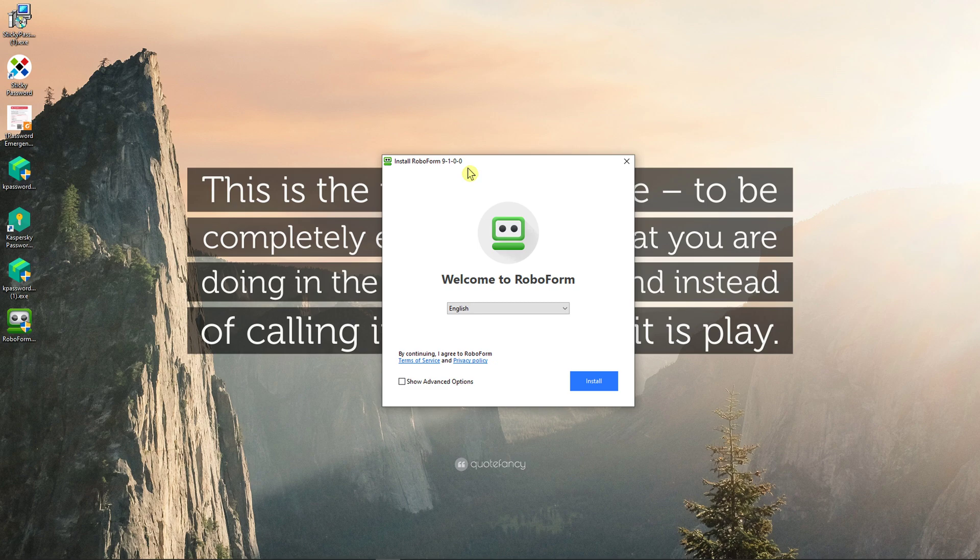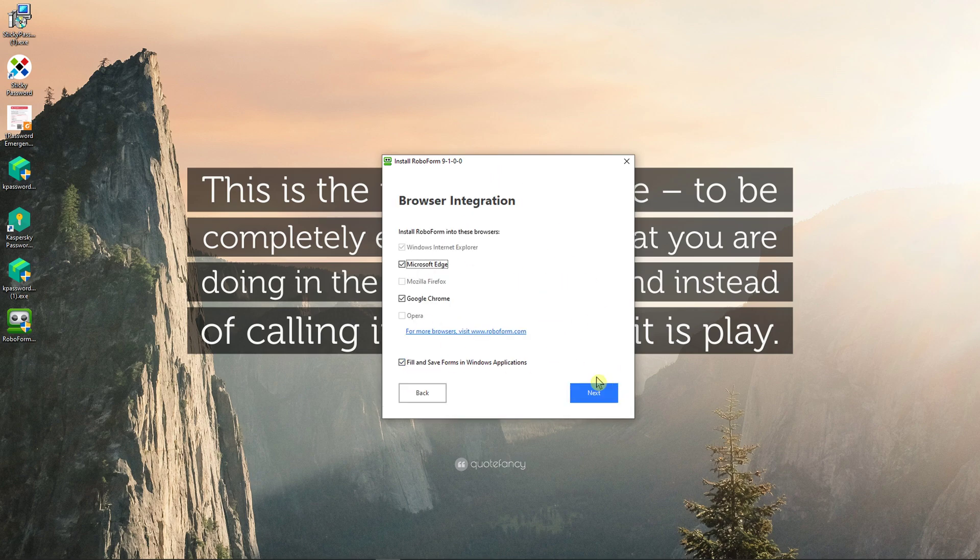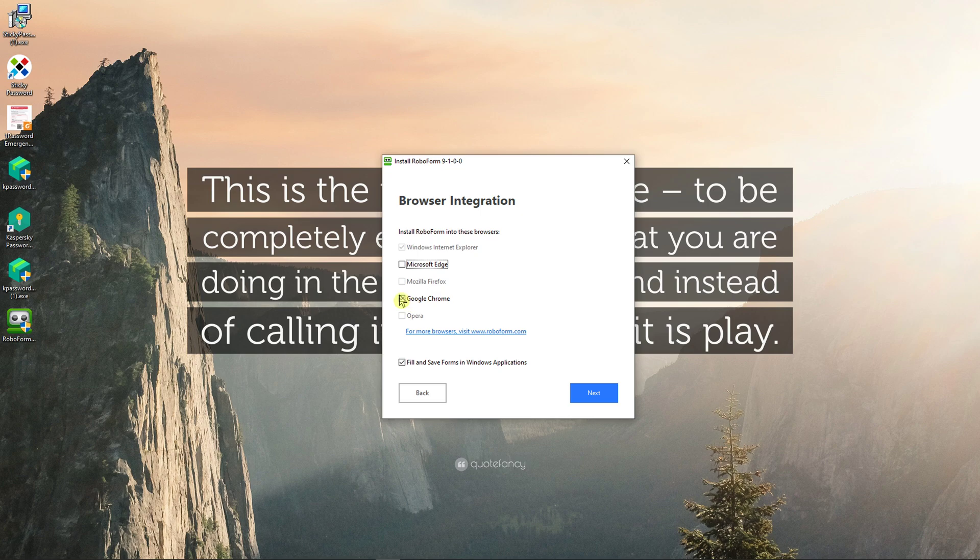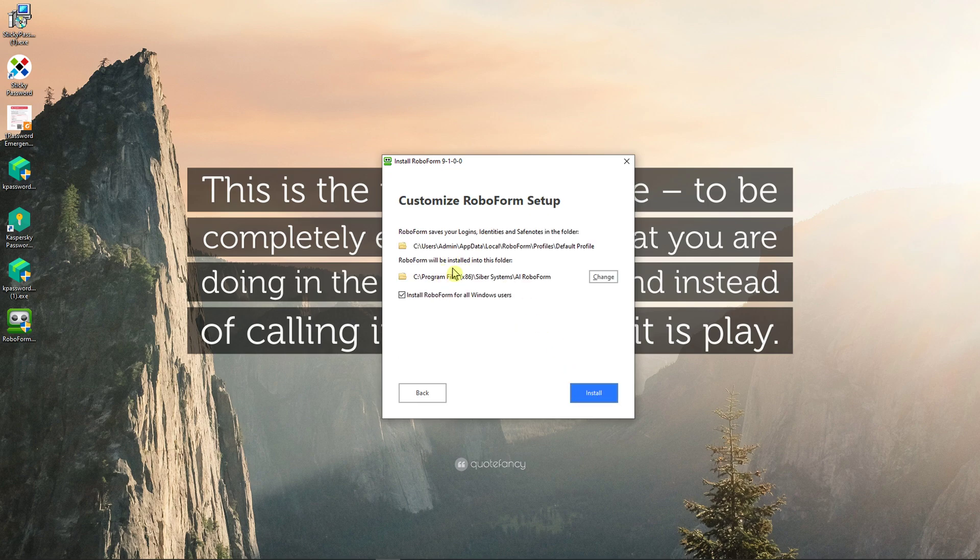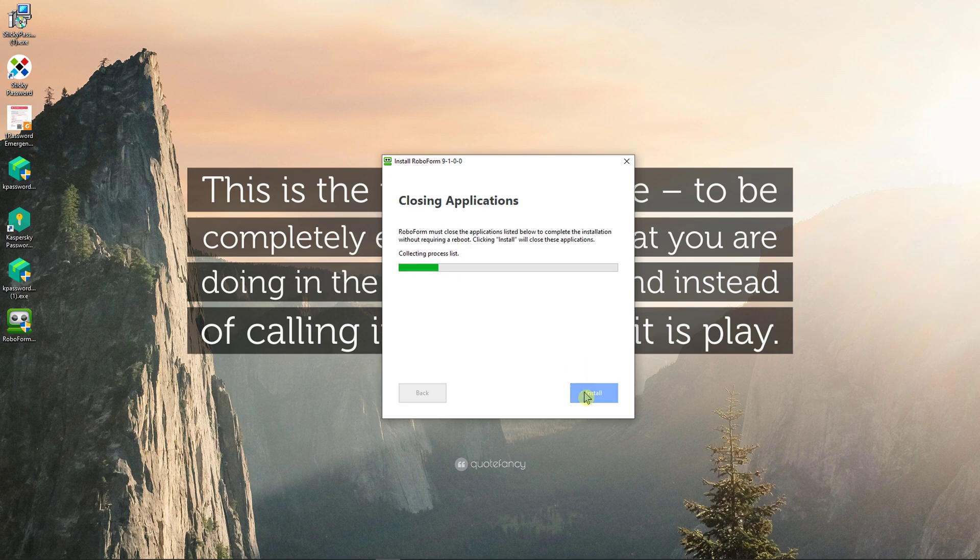Now there are a few options, you can have a browser extension and you can have the normal application. I'm going to show you the normal application first because this is the first step to actually install it. Now we have options like browser integrations where you want it, we'll go for Google Chrome, next, and now where you want to install it, okay, install.